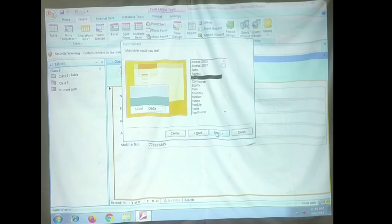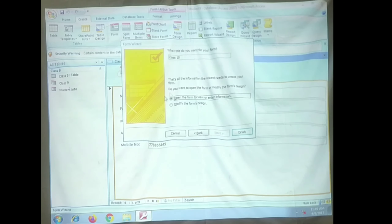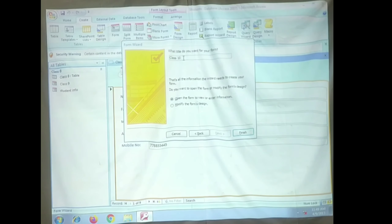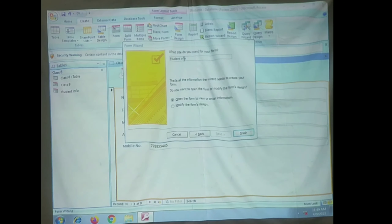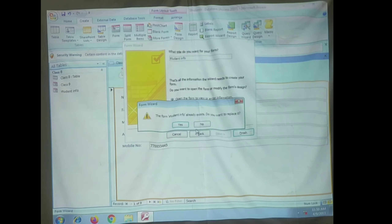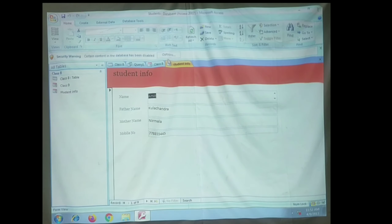Click Next, keep clicking Next, and in the last window you can see an option to enter the title for your form. Type the title — here I have already entered 'Student Info', that is student information. Now click the Finish button. This is the form which you have created for the selected field names.